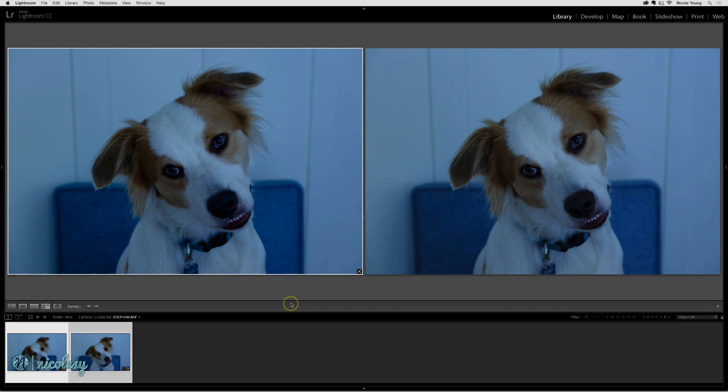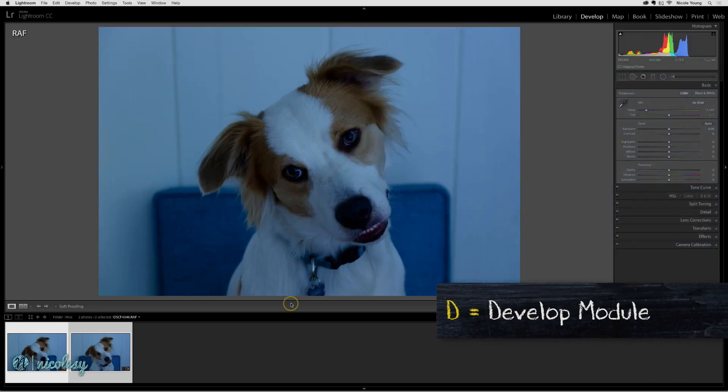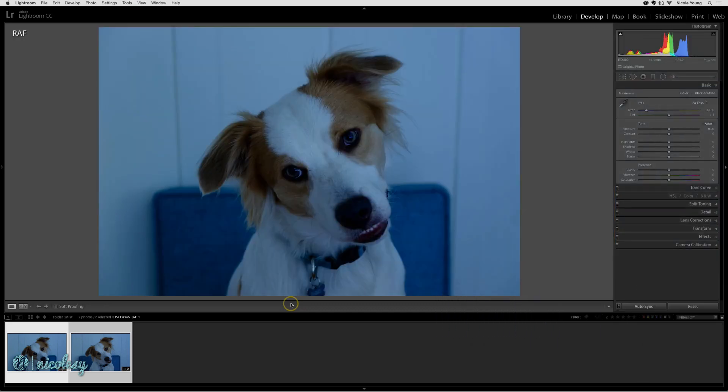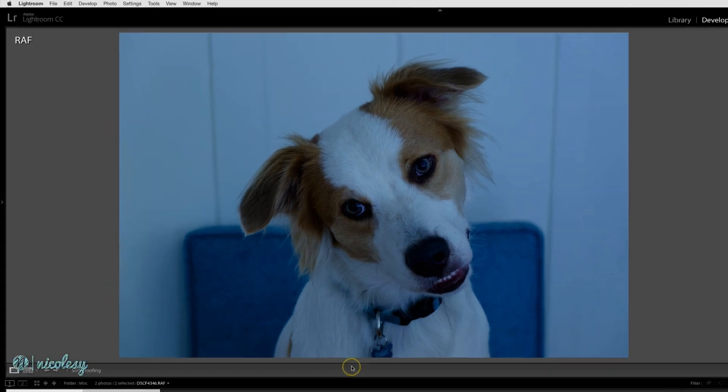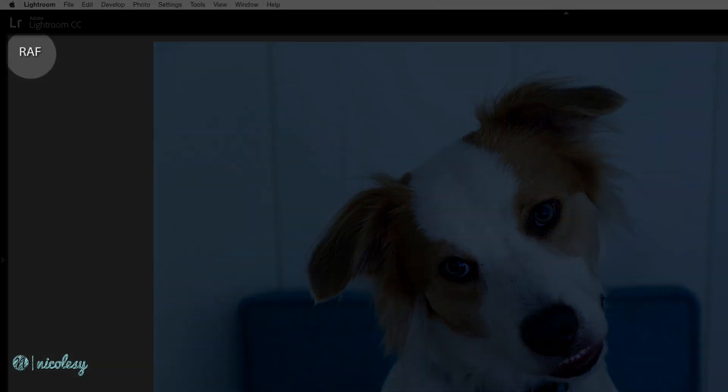I'm going to show you the difference between fixing a color cast in RAW versus fixing a color cast on a JPEG file. I'll press D to go into the develop module. If at any time you're confused on which photo I'm working on, look on the upper left and you'll see either RAF, which is that Fujifilm RAW file, or JPEG.